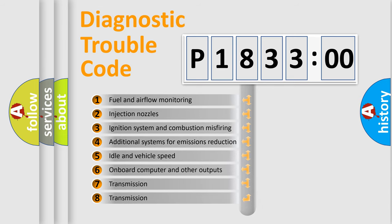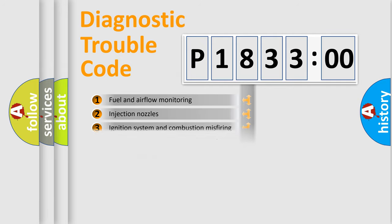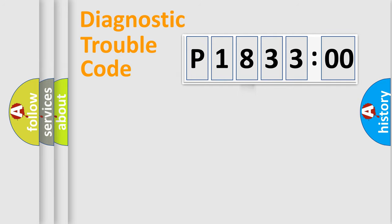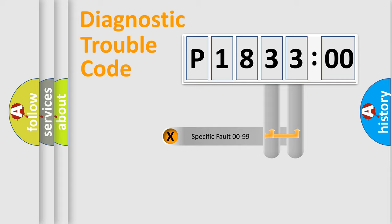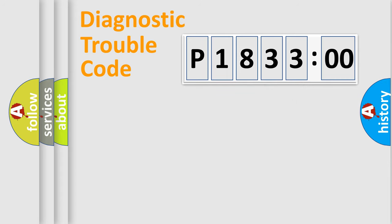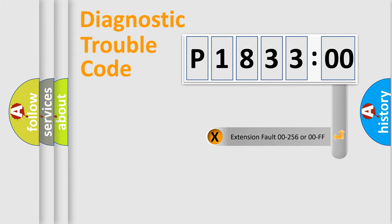The third character specifies a subset of errors. The distribution shown is valid only for the standardized DTC code. Only the last two characters define the specific fault of the group. The add-on to the error code serves to specify the status in more detail.